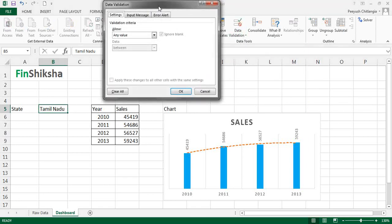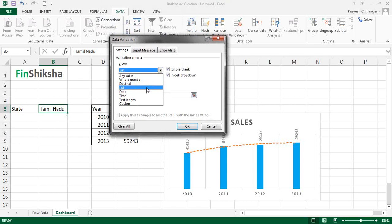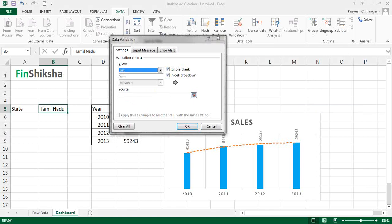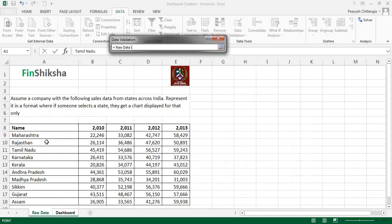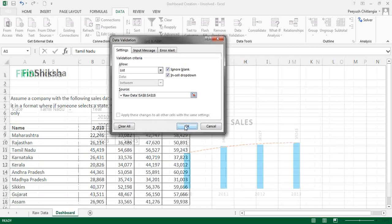In the Data Validation dialog, it shows 'Allow: Any Value'. Click on the Allow dropdown and select List. It asks whether to ignore blanks — yes — and whether to show an in-cell dropdown — yes. It also asks for the source of the list. Click the source field, go to the raw data sheet, and select the entire column of state names as the source. Click OK.